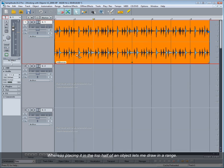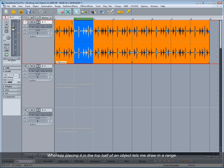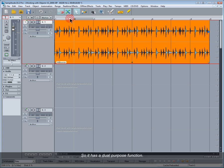Whereas placing it in the top half of an object lets me draw in a range. So it has a dual purpose function.